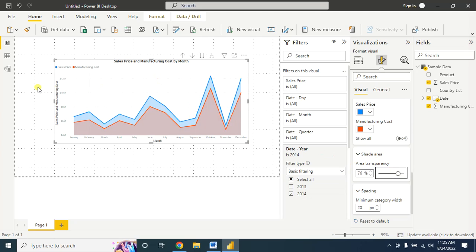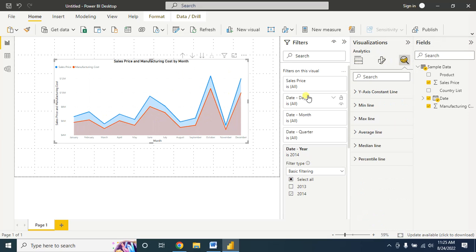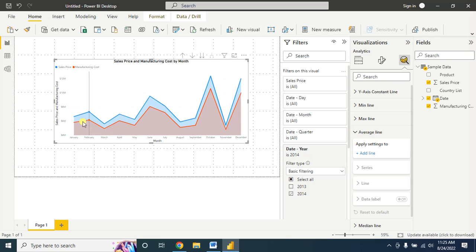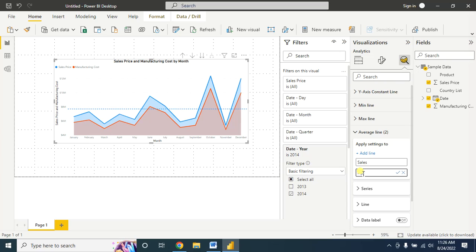In the color settings, let's say for manufacturing cost I want it as red. You can change the transparency from here. Now let's say you want to add an average line — you can find this in the Analytics section. Go to the average line. I want to add two lines: one for sales and another for manufacturing cost.